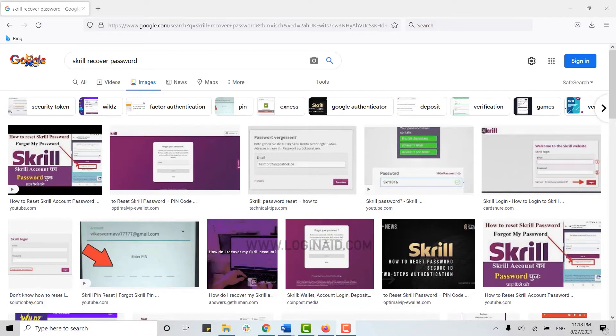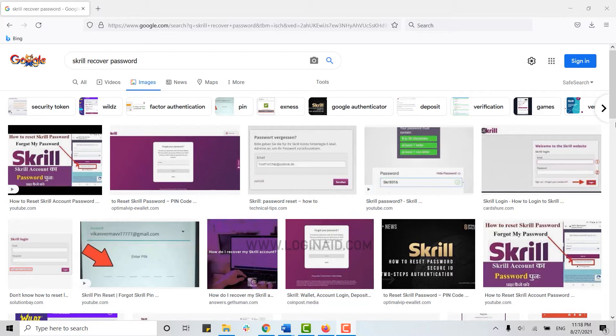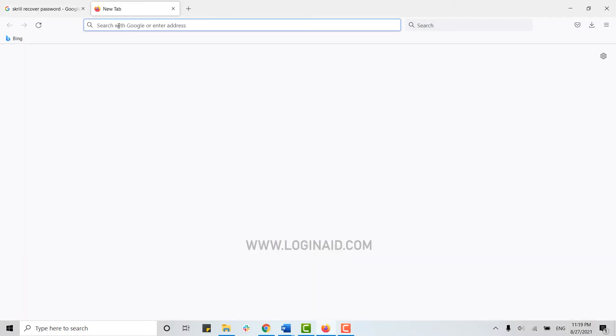Hello everyone, welcome back to the Logging In channel. Today I will show you how to recover your Skrill account password. First of all, open a browser.